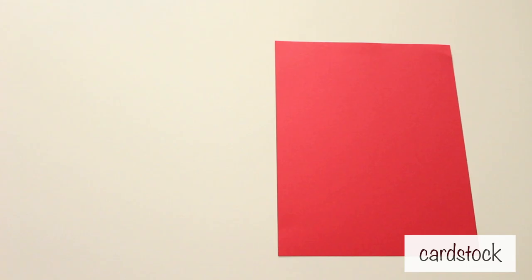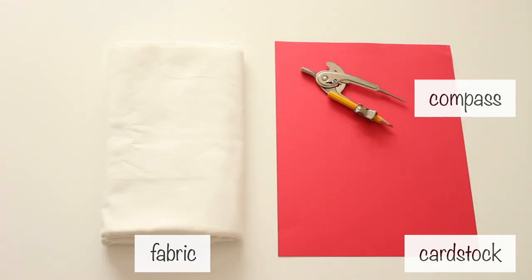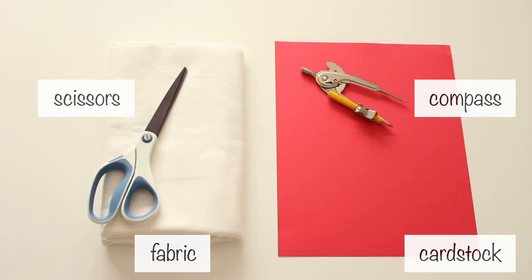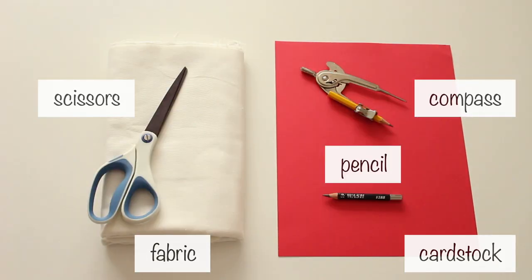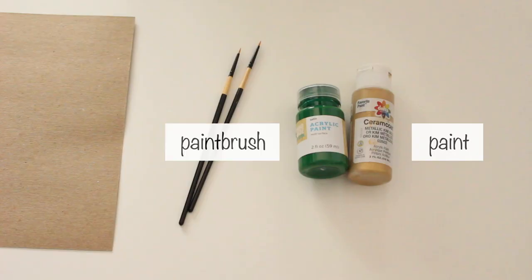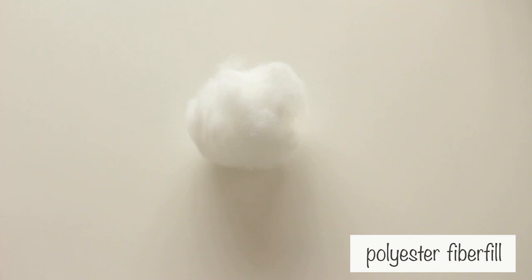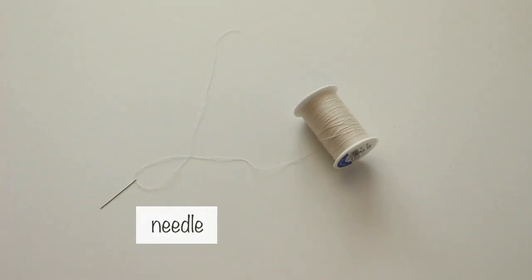For supplies, you'll need cardstock, compass, white fabric, scissors, a pencil, string, sewing machine, paint, paintbrush, a scrap piece of gourd, polyfiber fill, needle, and thread.